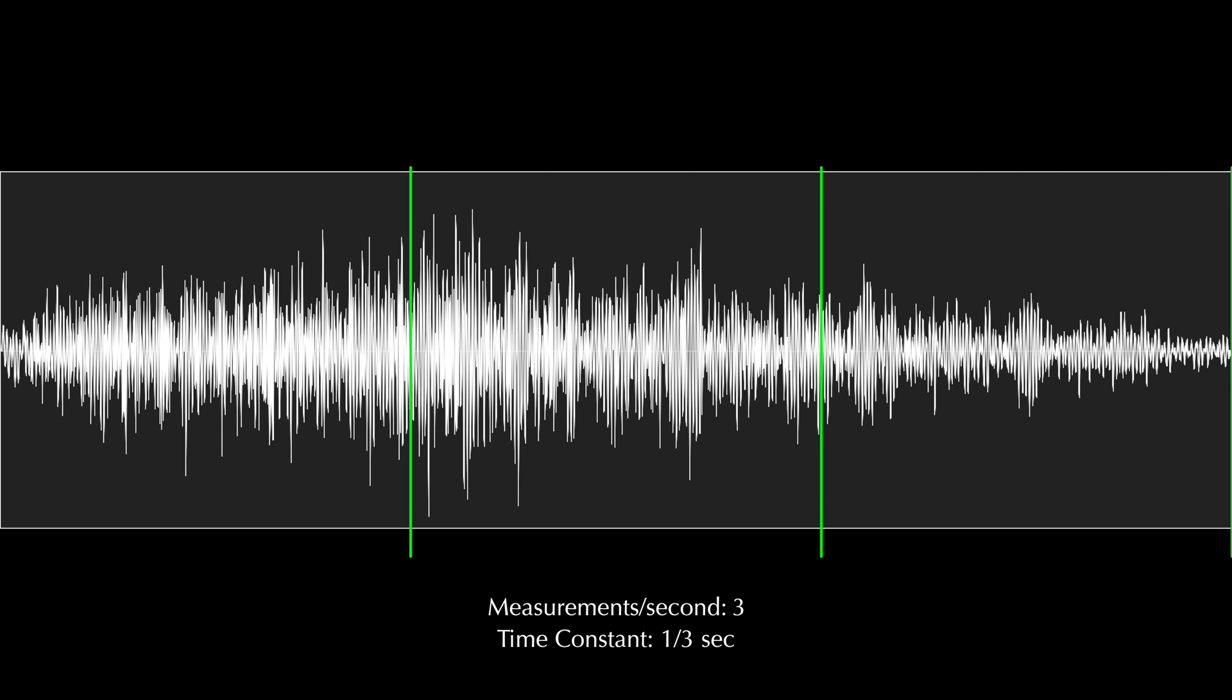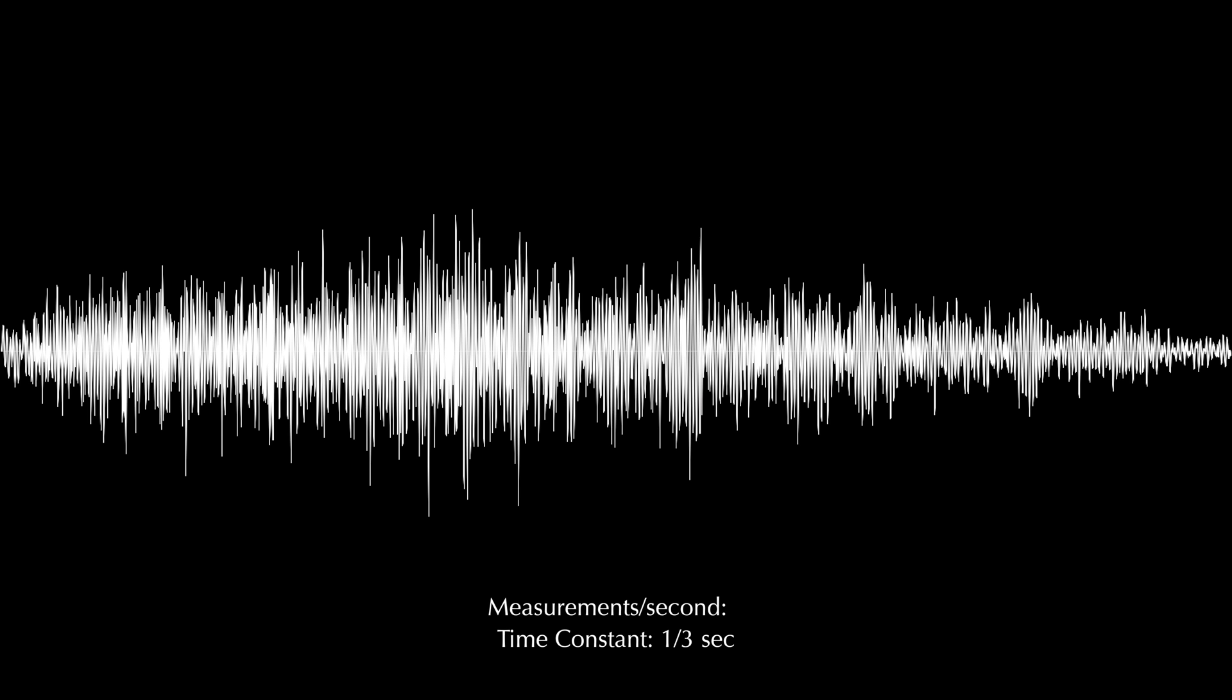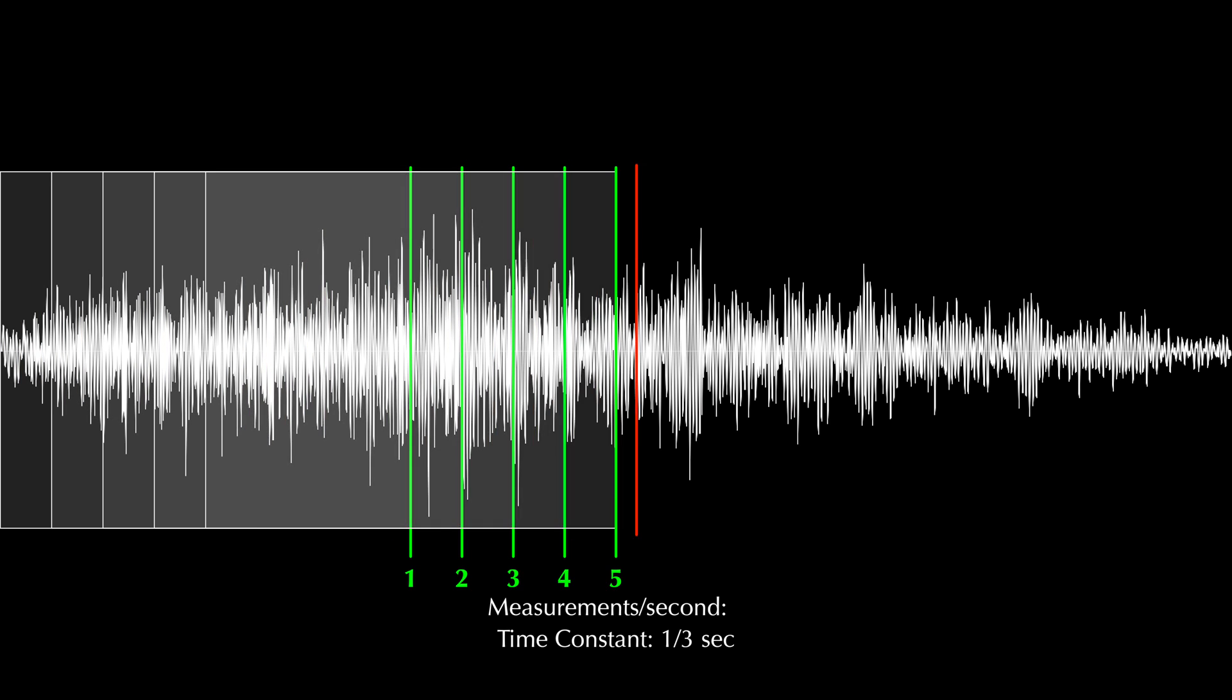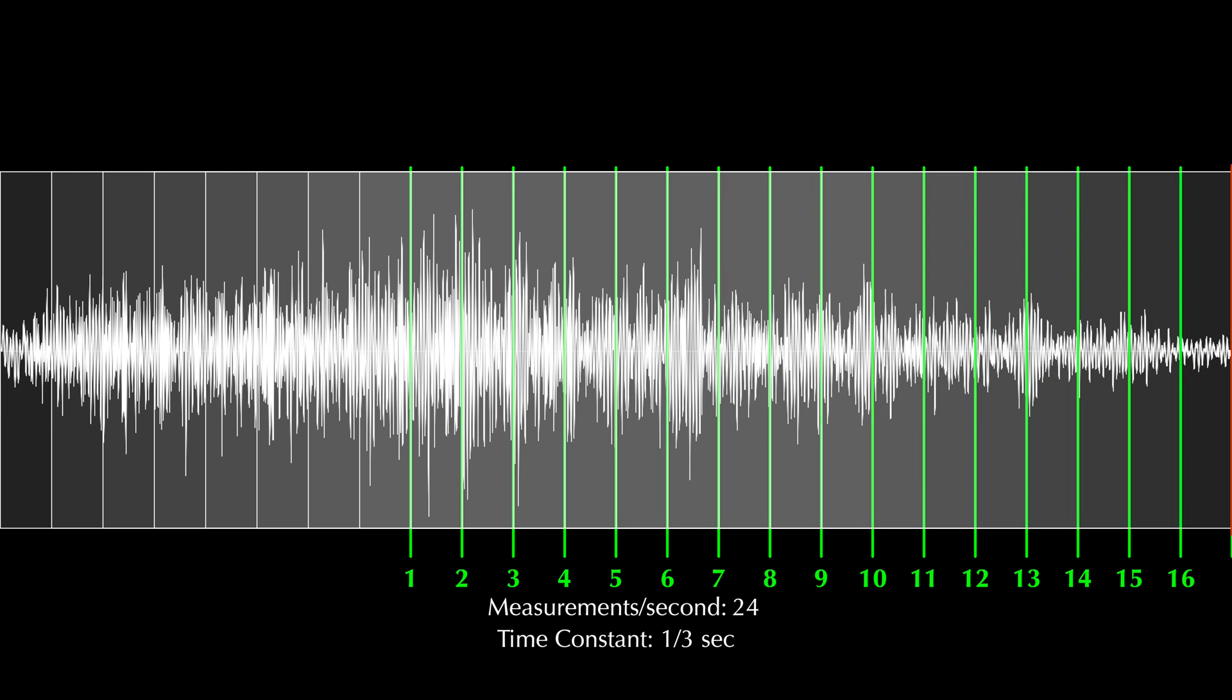Rather than perform a measurement 3 times per second, most analyzers will perform a measurement at a rate closer to the frame rate of film. Rational Acoustics Smaart, for instance, works at 24 measurements per second. 24 frames per second is fast enough to look continuous to the human eye rather than looking like a bunch of still images shown in sequence.